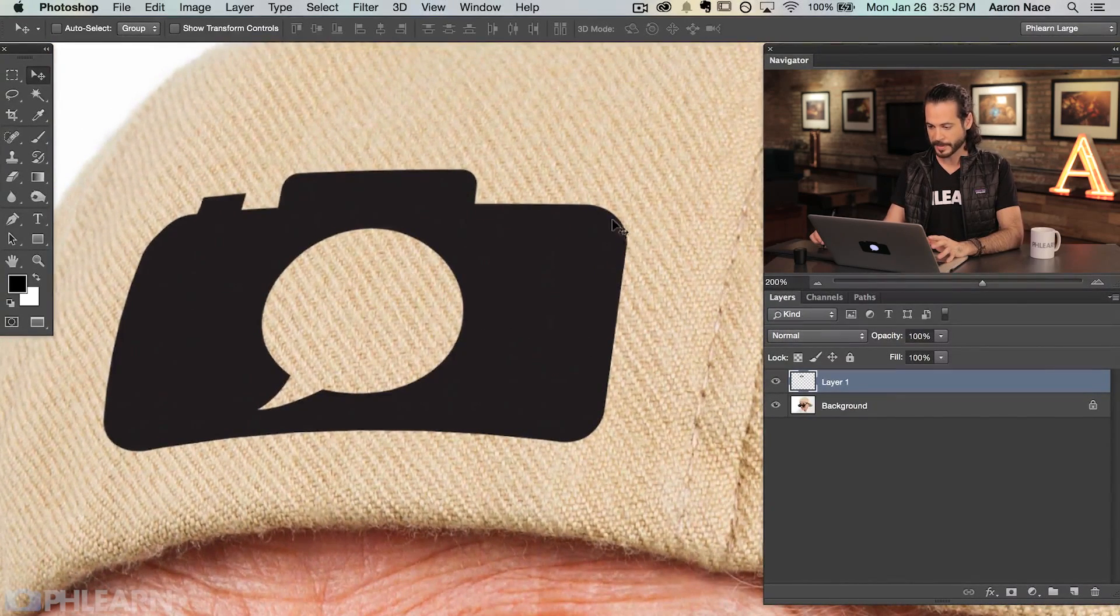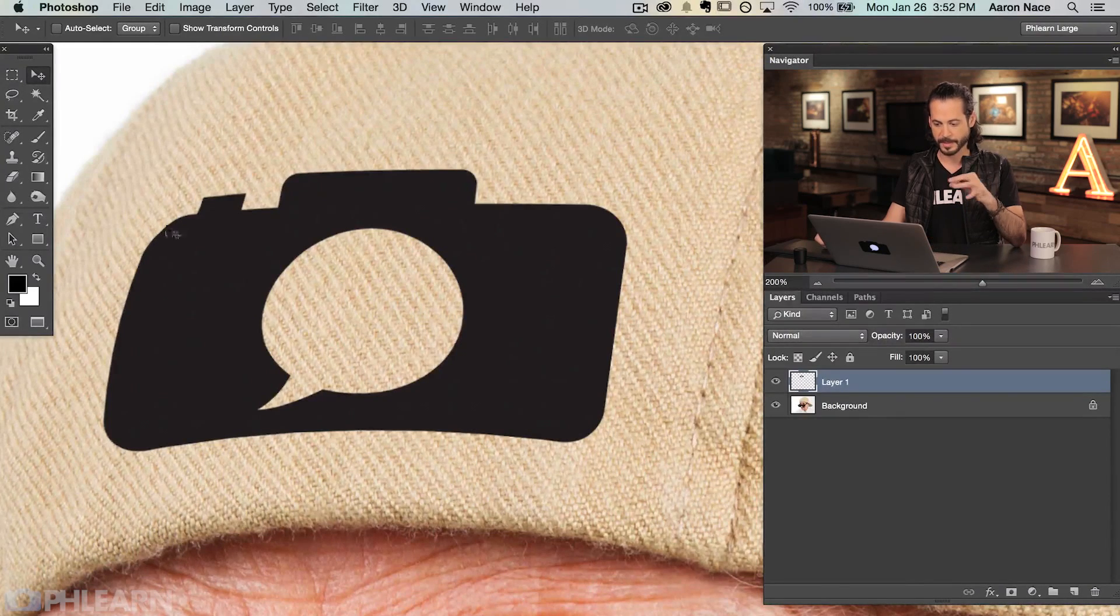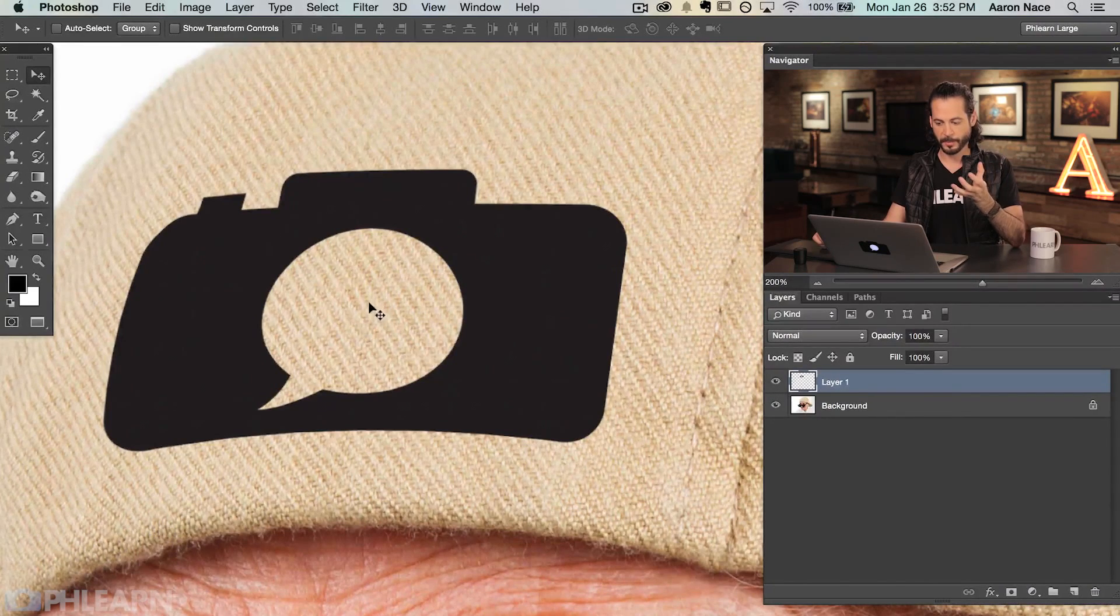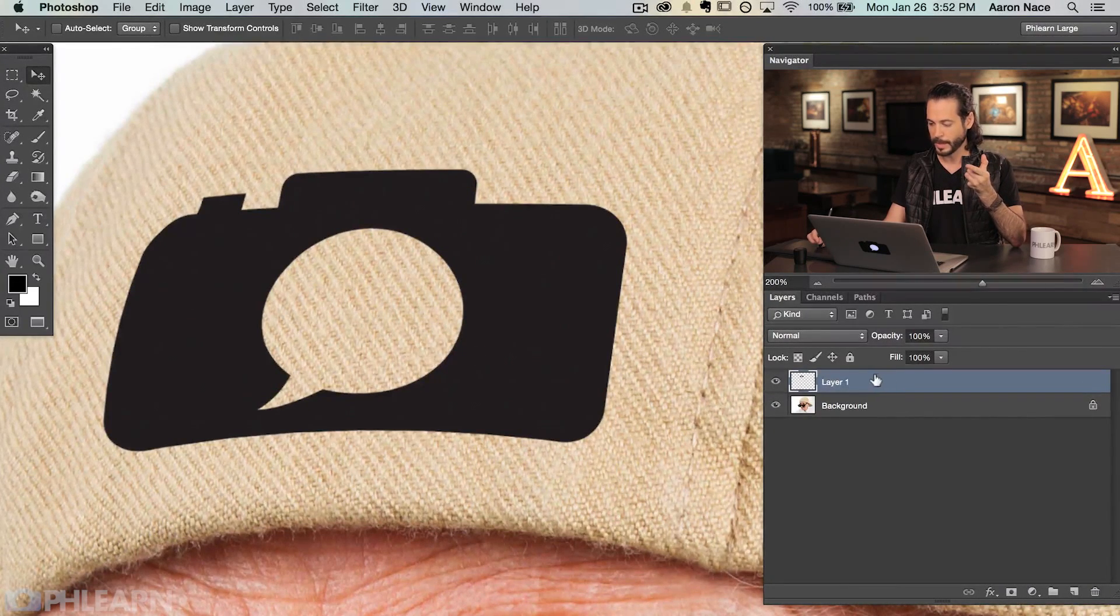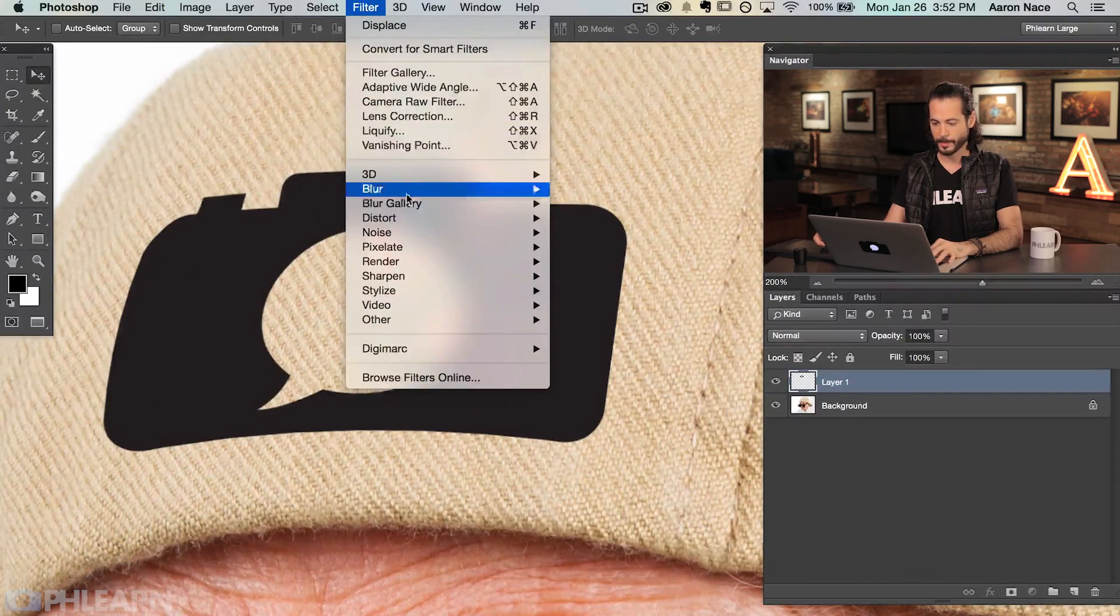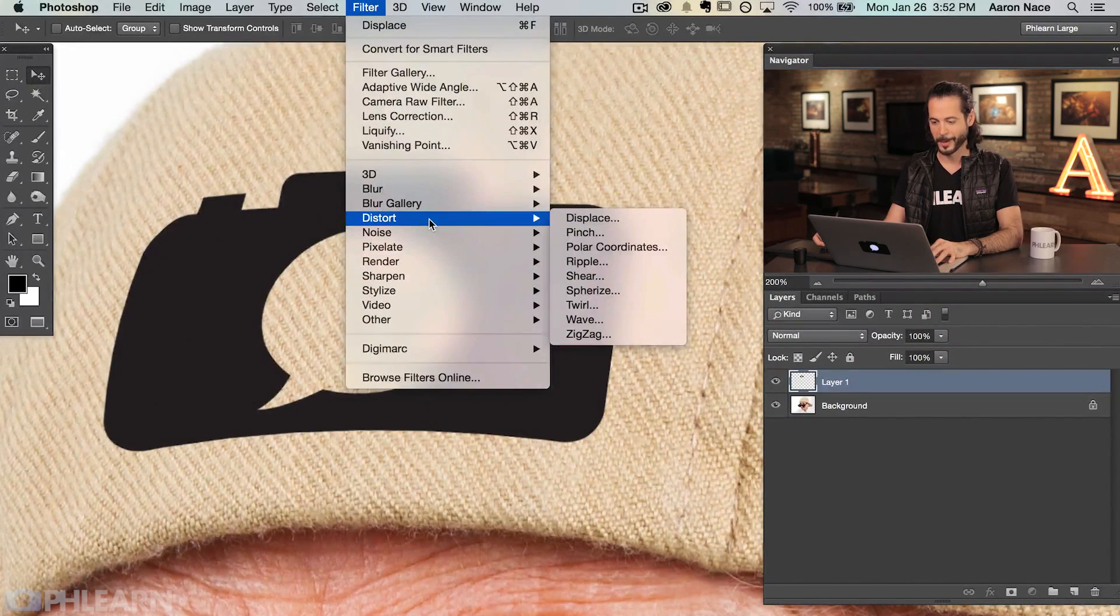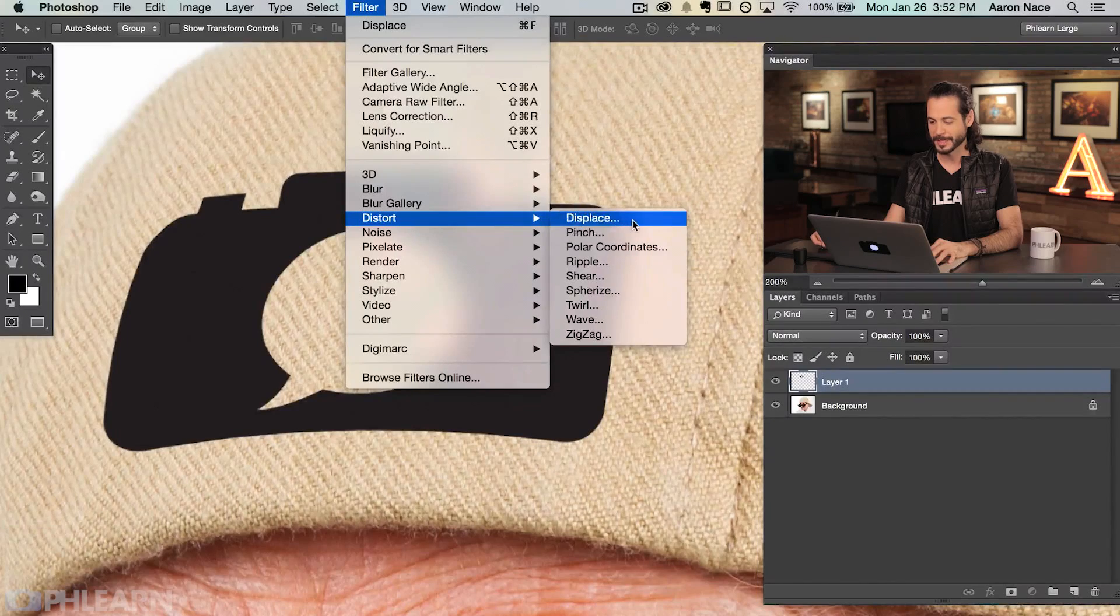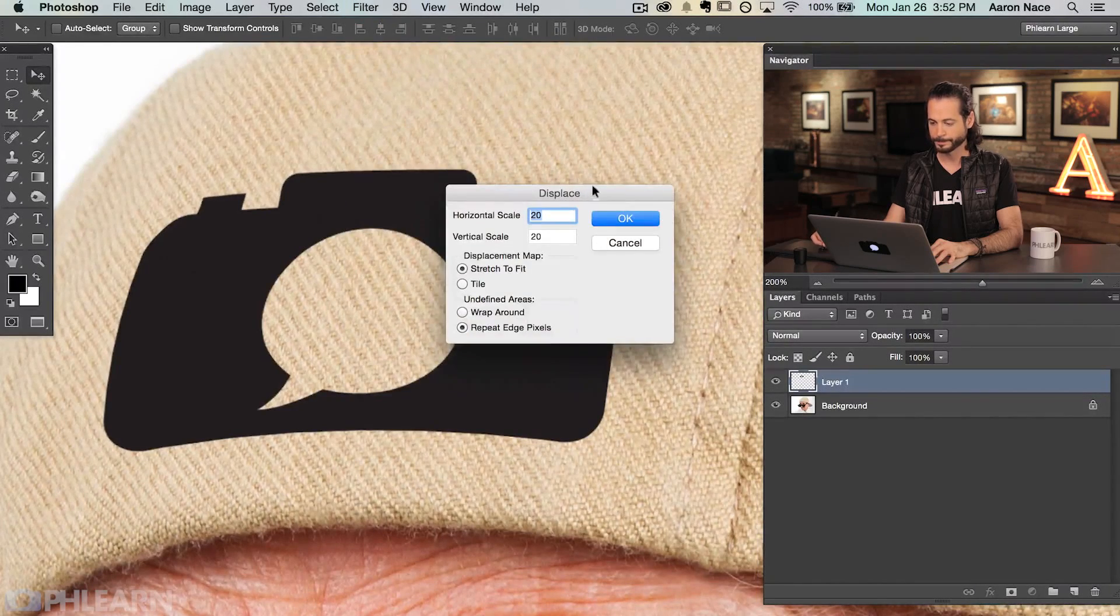Let's go ahead and zoom in here and you can see it's not ever going to look like it actually fits because the edges of the Phlearn logo are way too crisp. It doesn't look like it's actually interacting with the thread itself. That's what the displacement map does. We're going to click on our layer one. I'm going to go up to filter, go down to distort, and then over to displace. So filter, distort, and then displace.